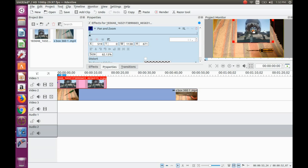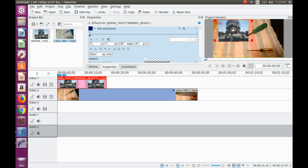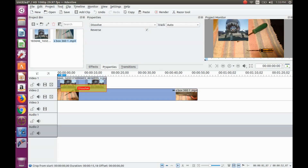Now it is time in KDN Live to add the transition. Just right click on either corner of the photo on the timeline and a transition will appear. Stretch it to the length of your photo. Notice it has automatically chosen a dissolve transition.